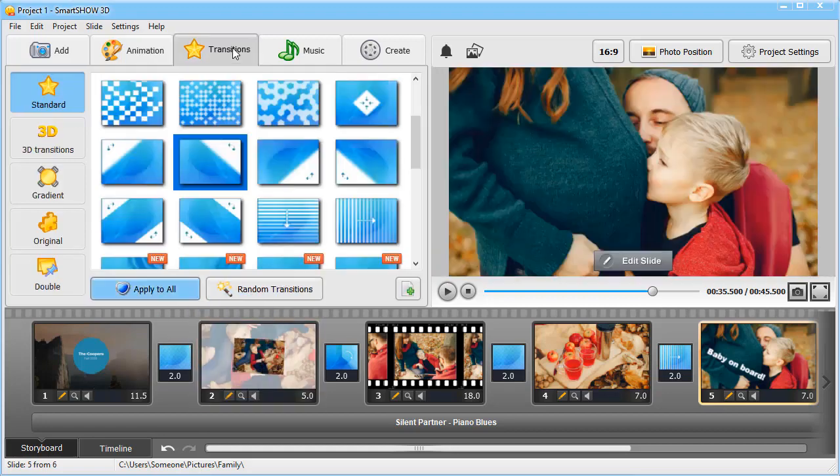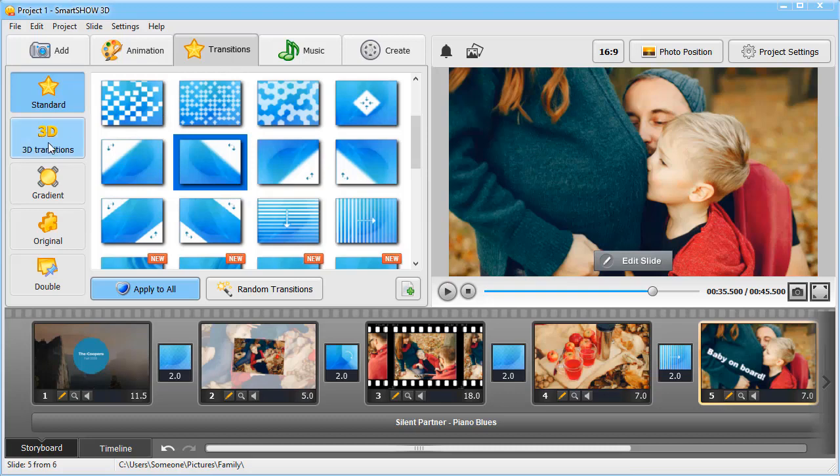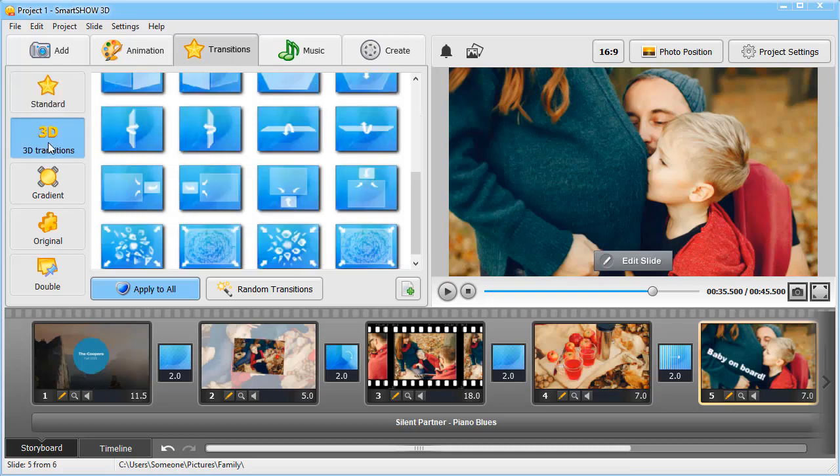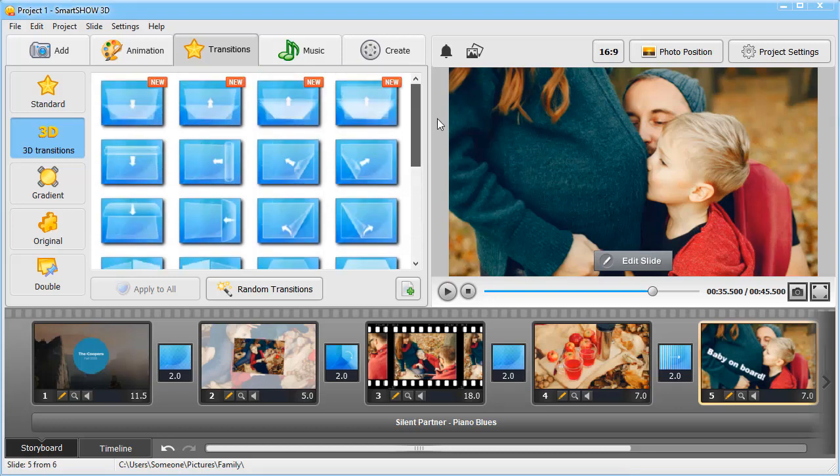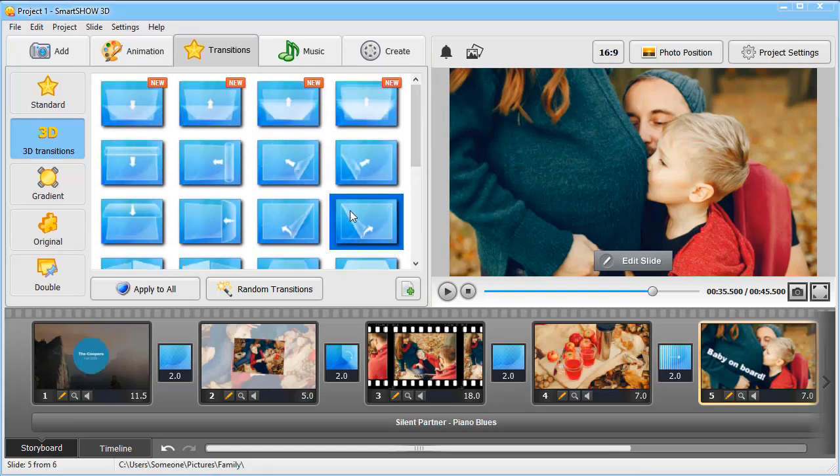Now switch to the Transitions tab. Random transitions are added by default, but you can change them anytime. Choose a transition you like and place it between two slides.